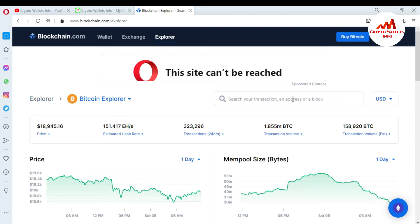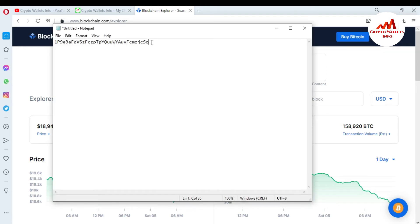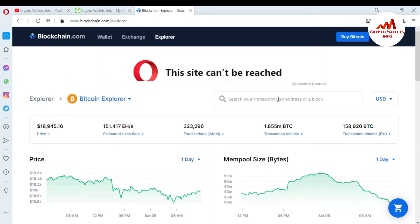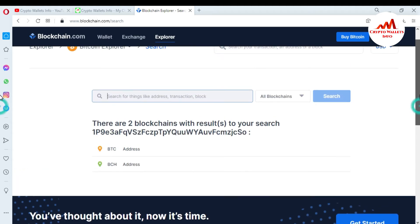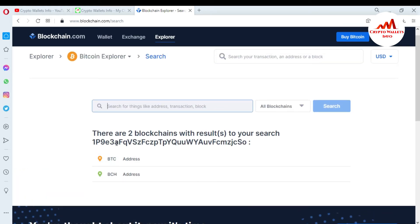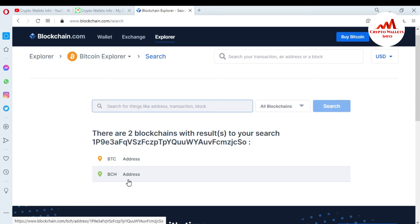Today we need to check our wallet transaction to see whether it is completed or not. I already have my wallet address — you can see it here. This is my Bitcoin wallet address. I'm going to copy and paste it into the explorer search bar and press Enter. The blockchain explorer will then search all details about my BTC wallet. Two results appear: a BTC address and a Bitcoin Cash address. I'll click on the BTC address.